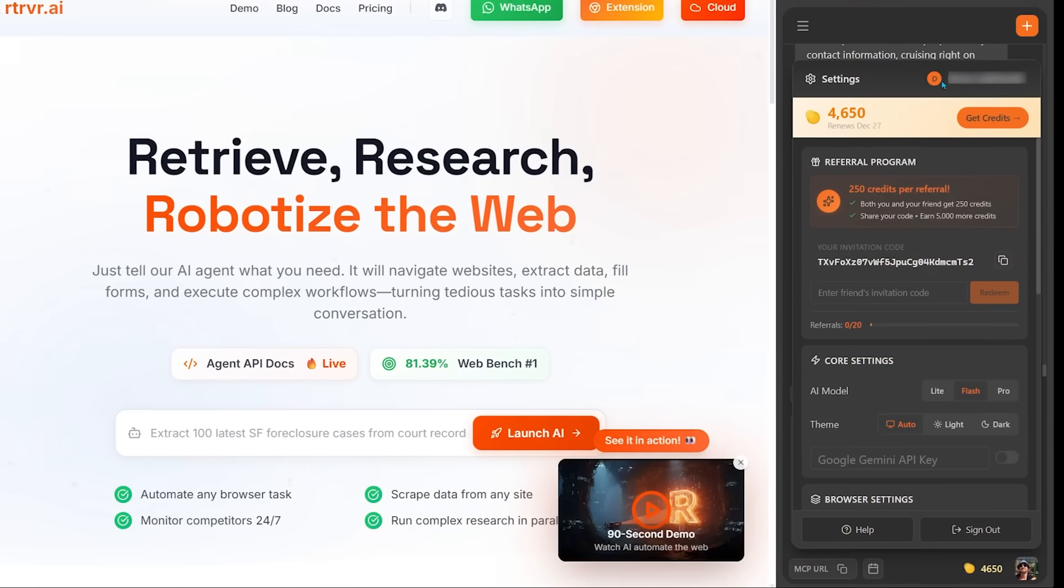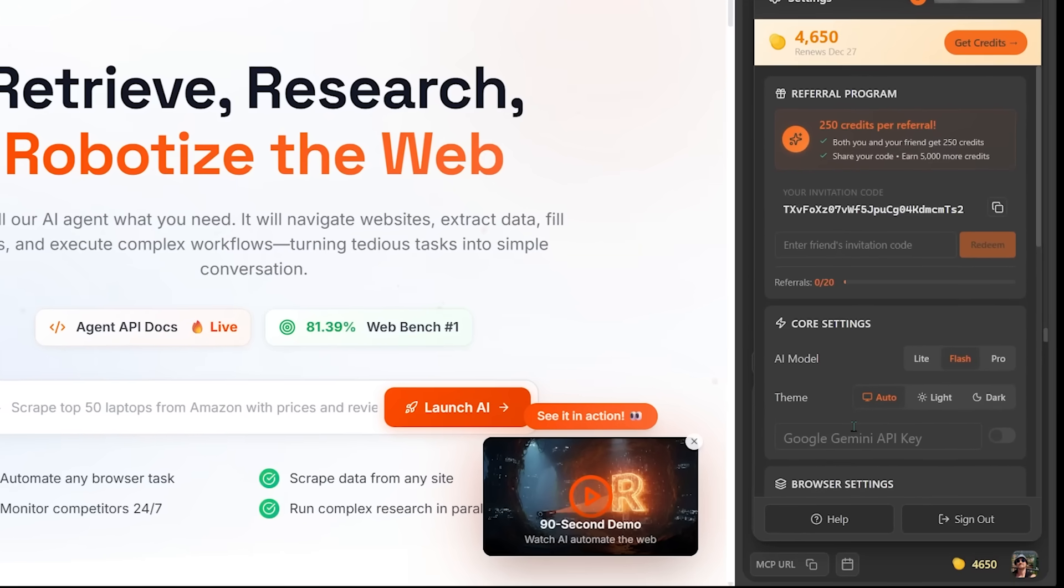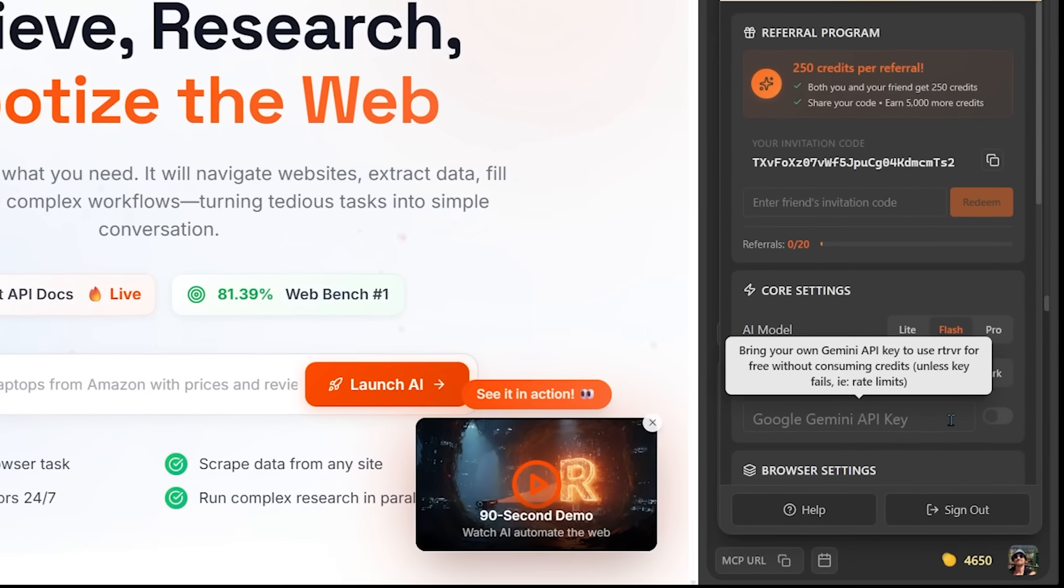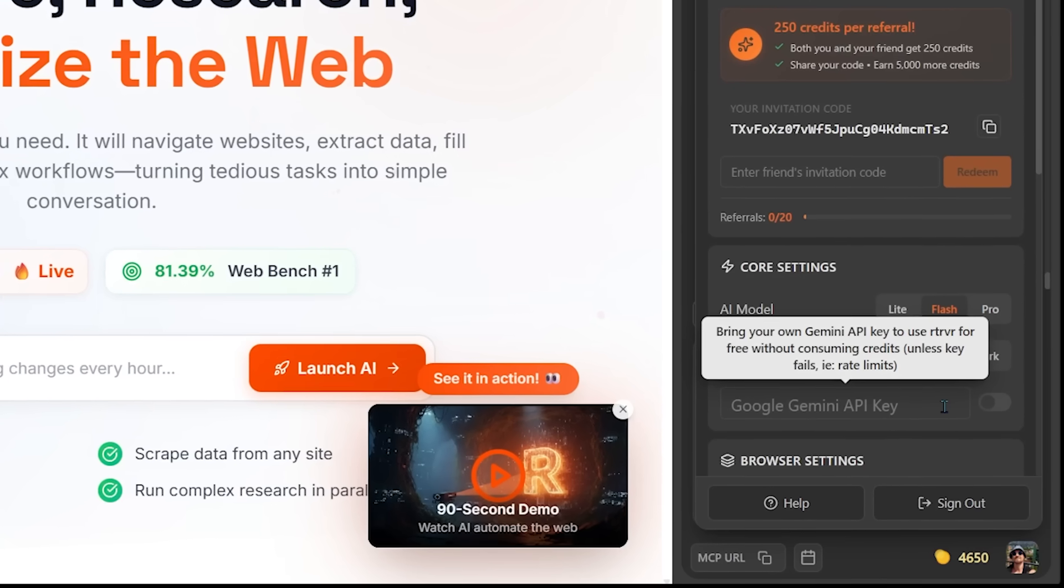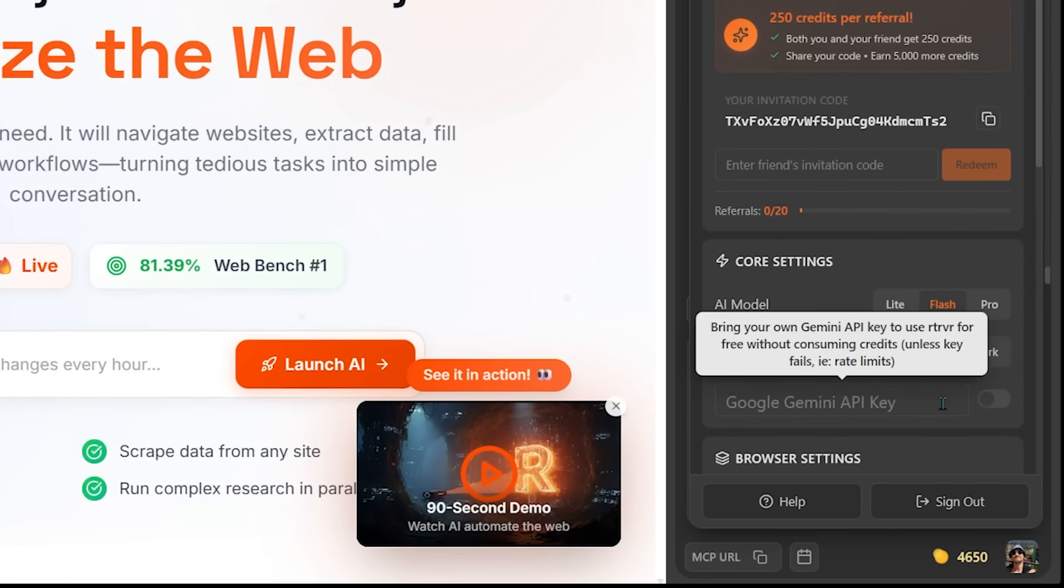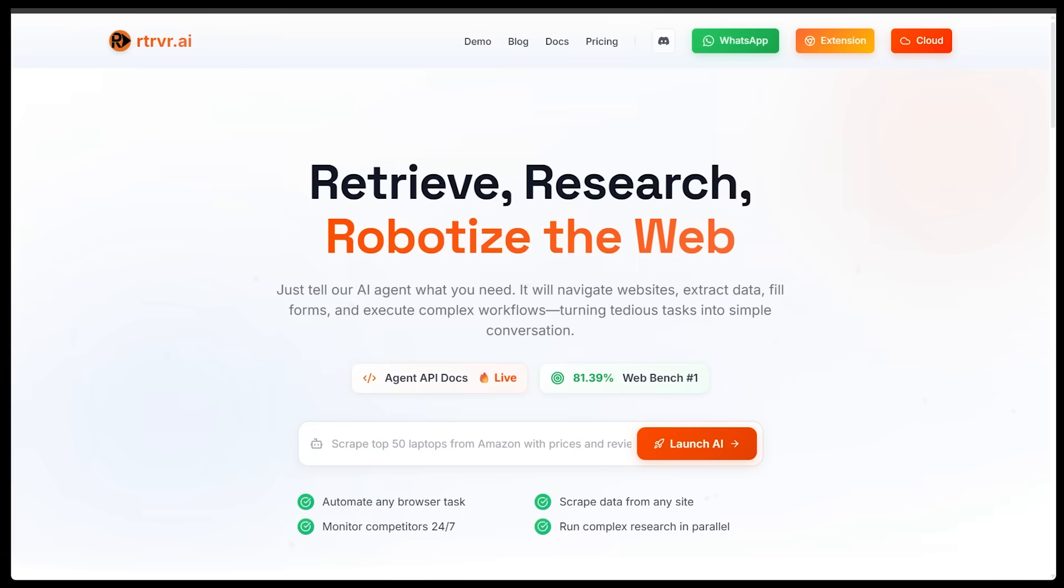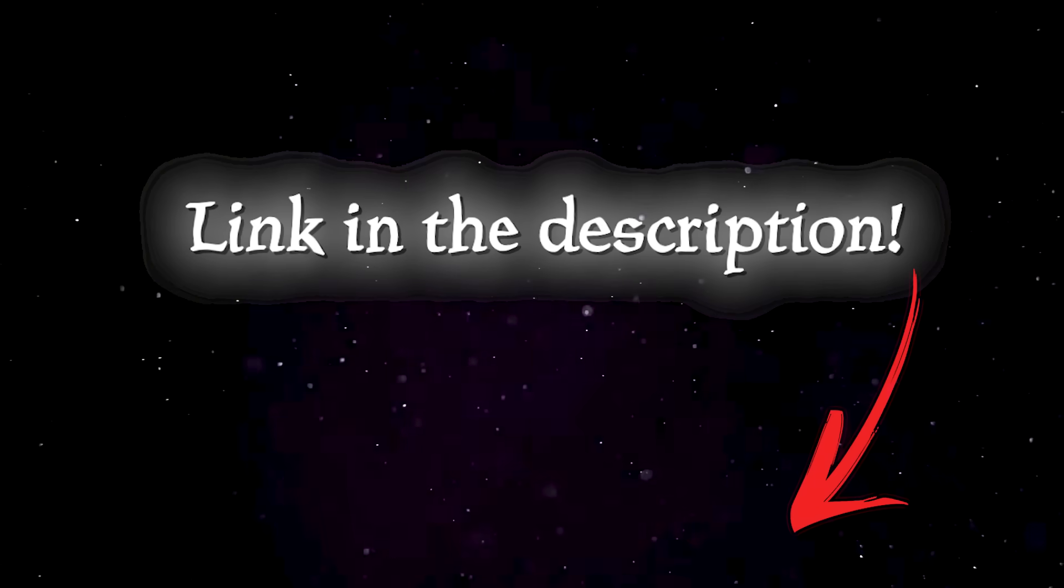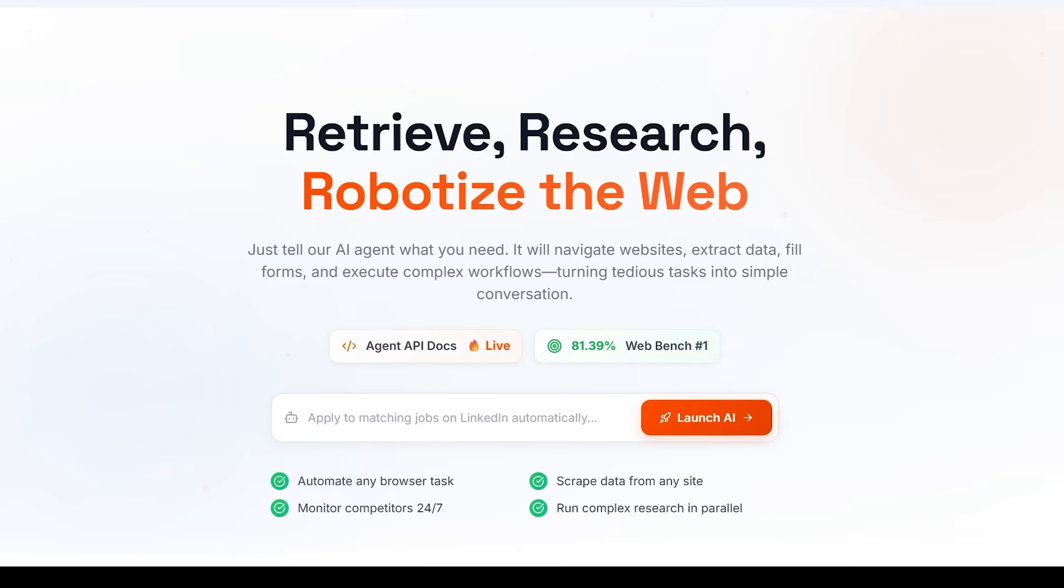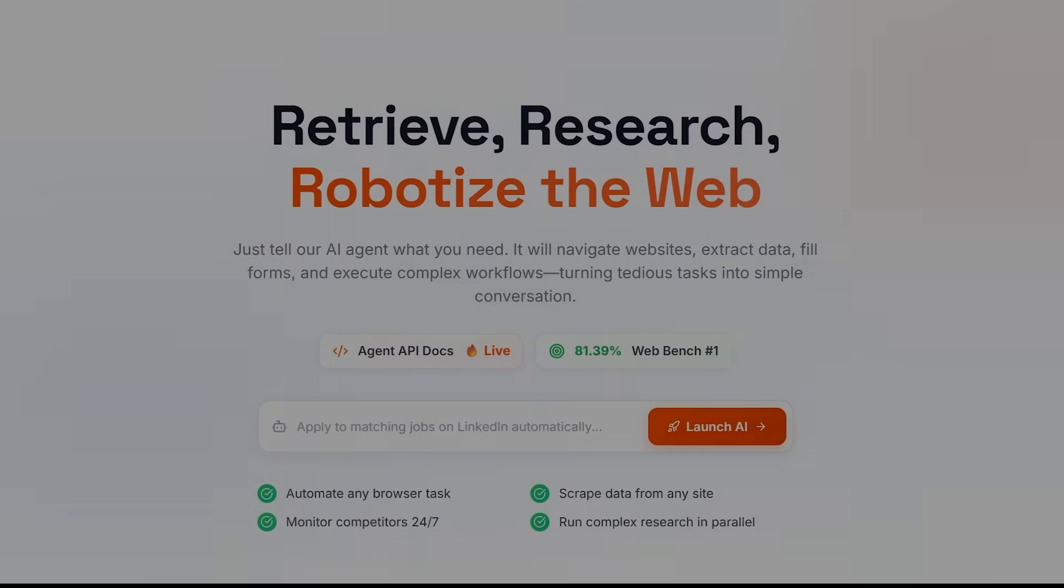And also a nice little bonus here is you can use retriever for free by bringing your own Gemini key from Google's AI studio. Just grab your key from AI studio, drop it into retriever, and you're good to go. So if you want to give it a try, be sure to hit the link in the description below at retriever.ai. So be sure to give it a go. Good luck with your use cases, and I'll catch you on the next one.